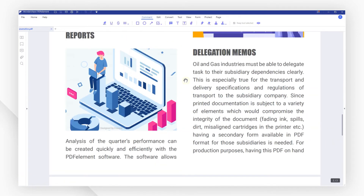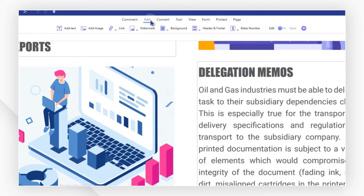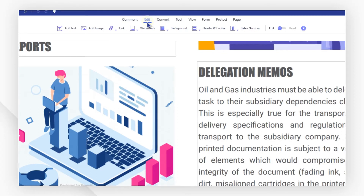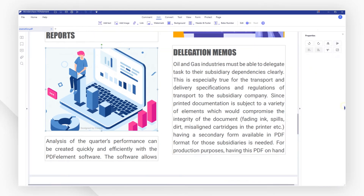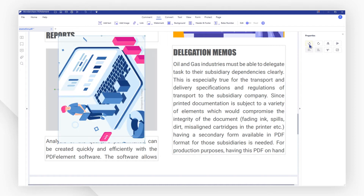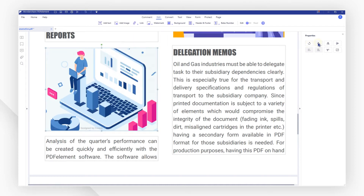Click the Edit tab button to enter the edit mode and select the image. Then in the right side panel, you can choose rotate left or rotate right like this.